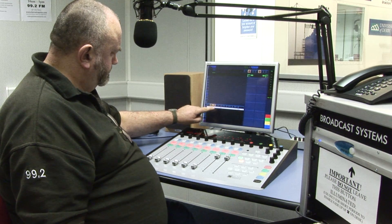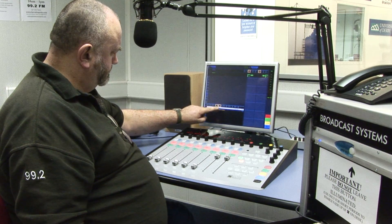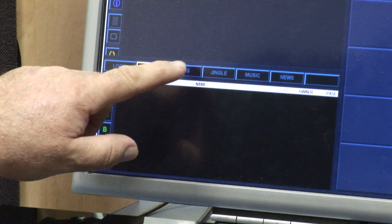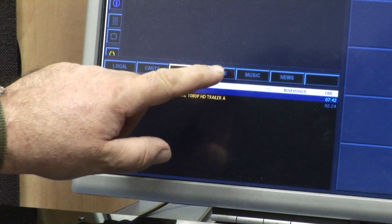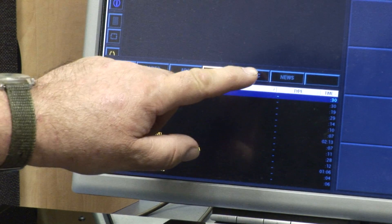All your music, jingles, news items and so on will appear under the various tabs in the library.